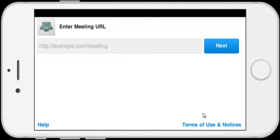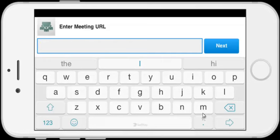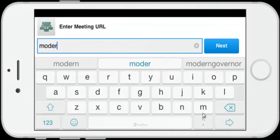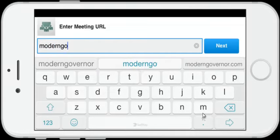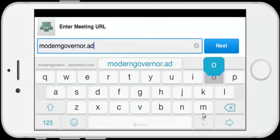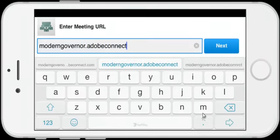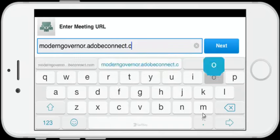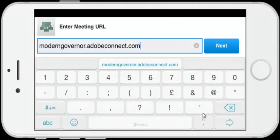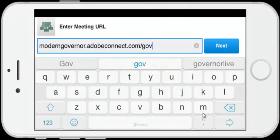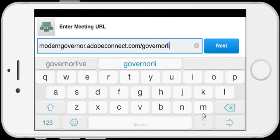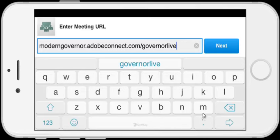You do need to register for Governor Live in order to take part, and we'll come on to that in a moment. But what I'm going to do straight away is, in the text box, tap in moderngovernor.adobeconnect.com/governorlive. That's all lower case: moderngovernor.adobeconnect.com/governorlive.